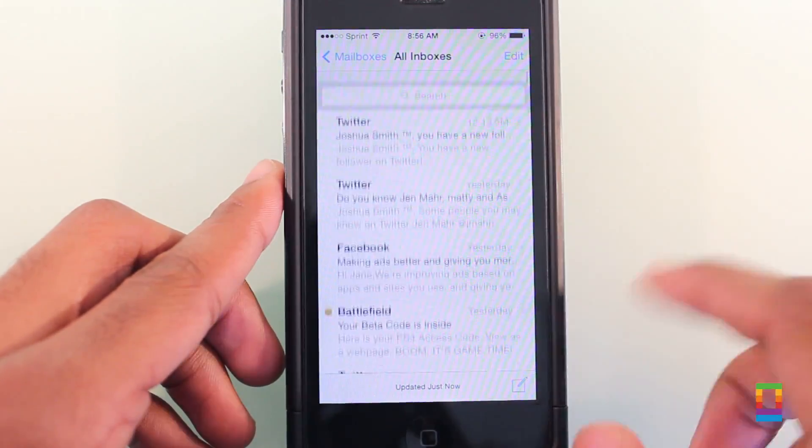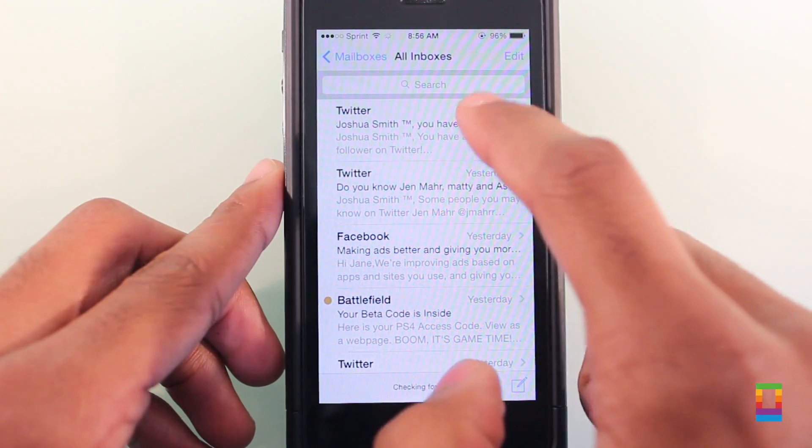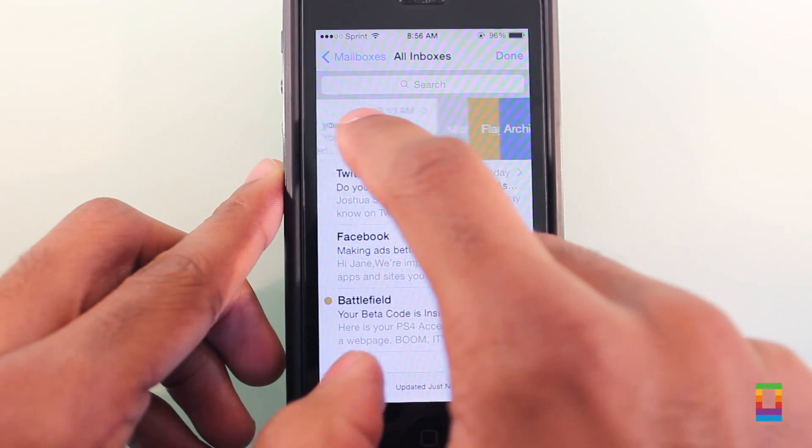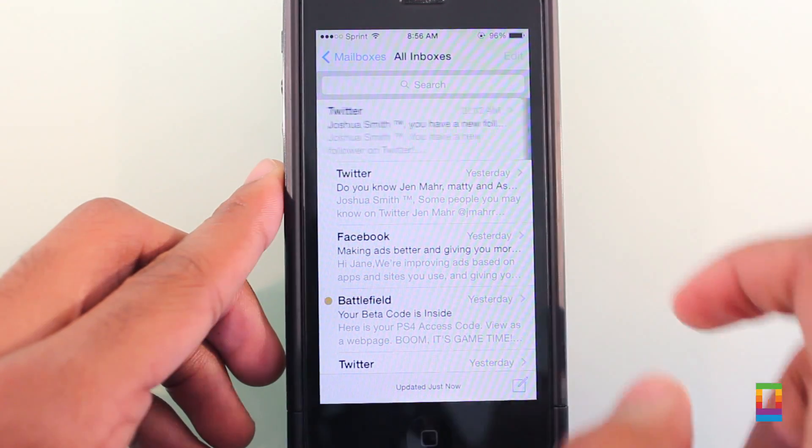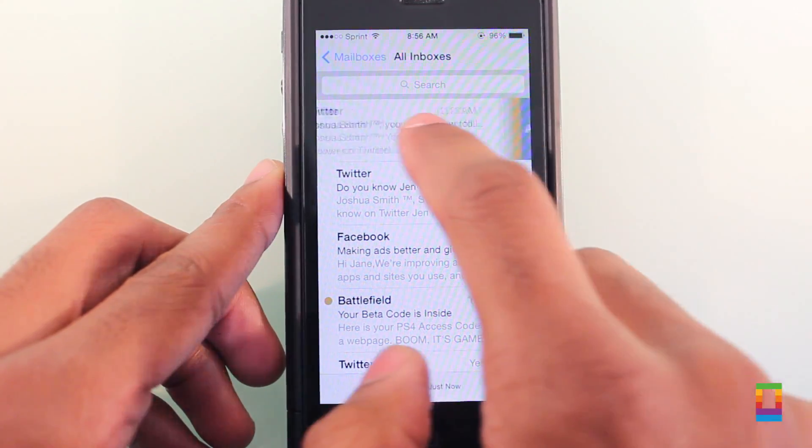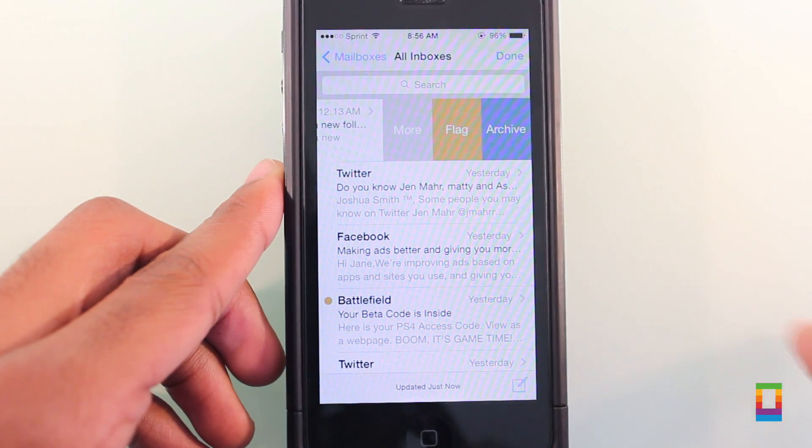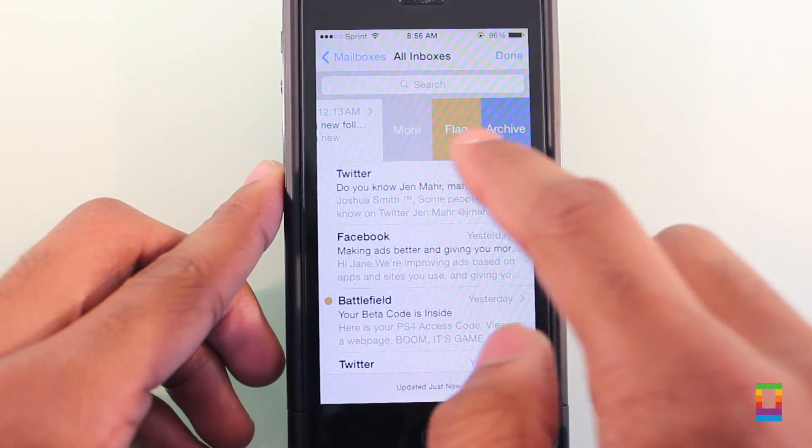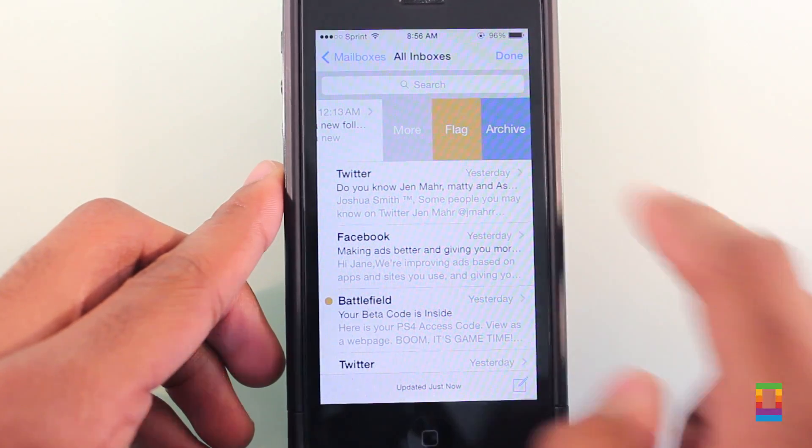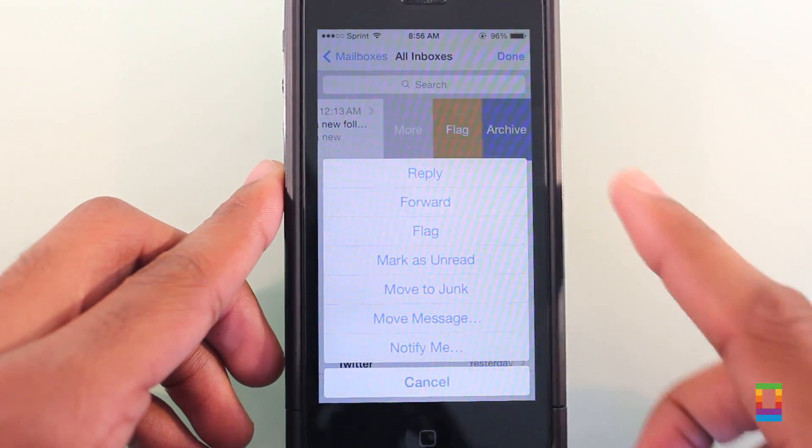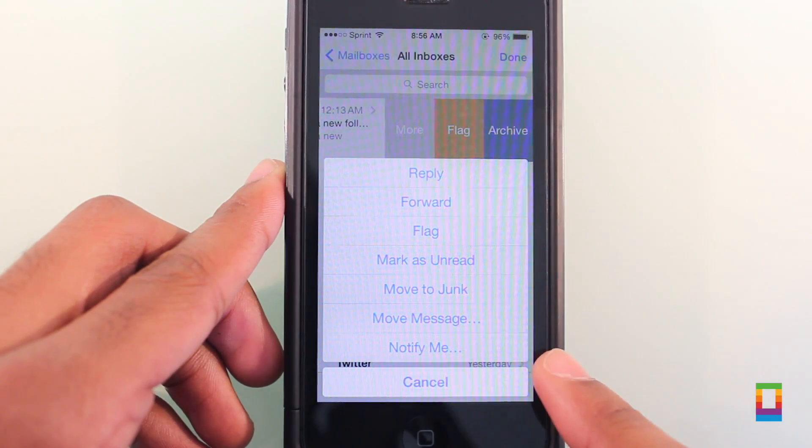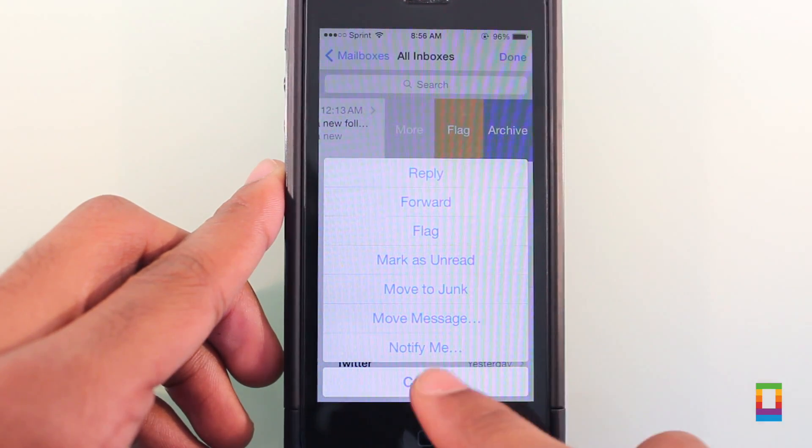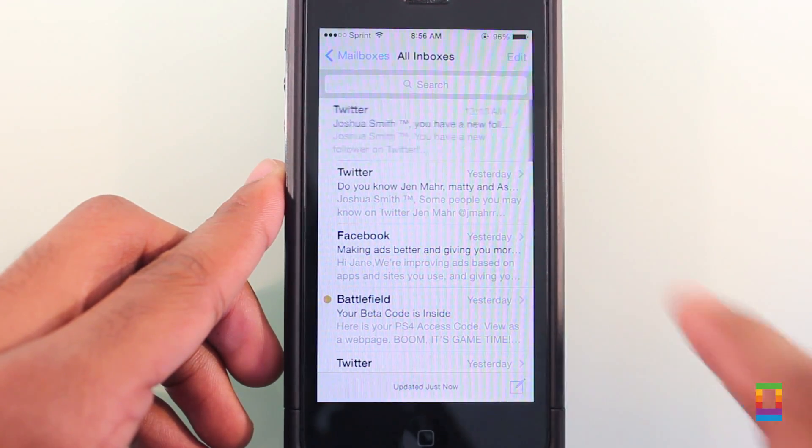Now when you need to make quick actions when in your inbox, you can do so by swiping across the email to the left. This brings up quick options for flagging, archiving, and even doing more to emails. One full swipe to the left across the screen can automatically archive it.